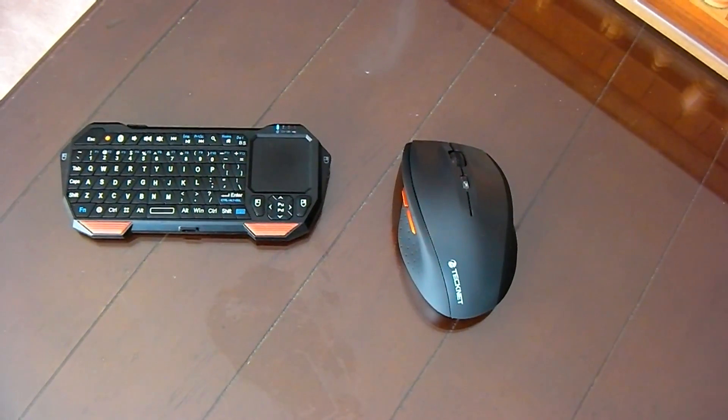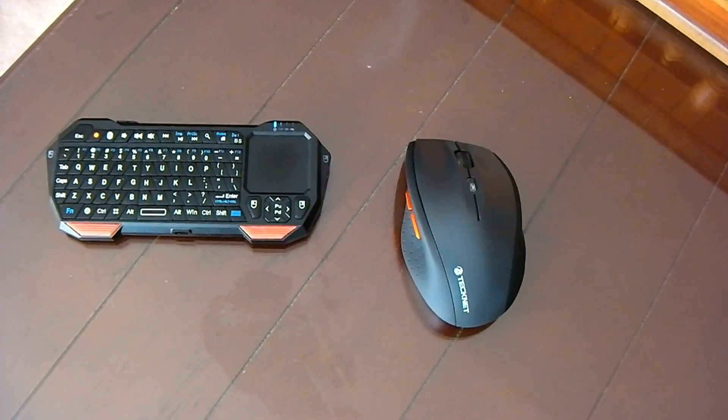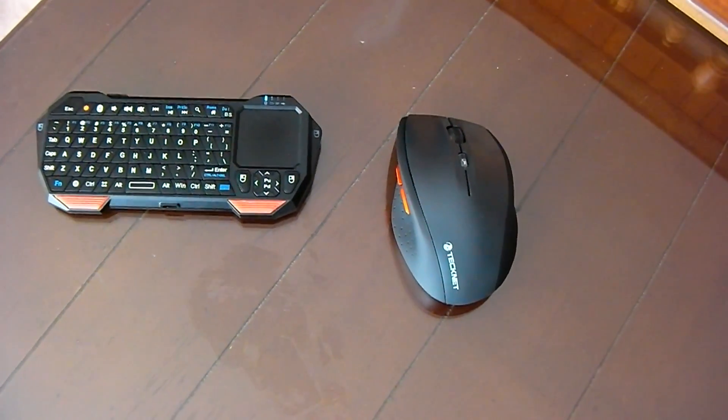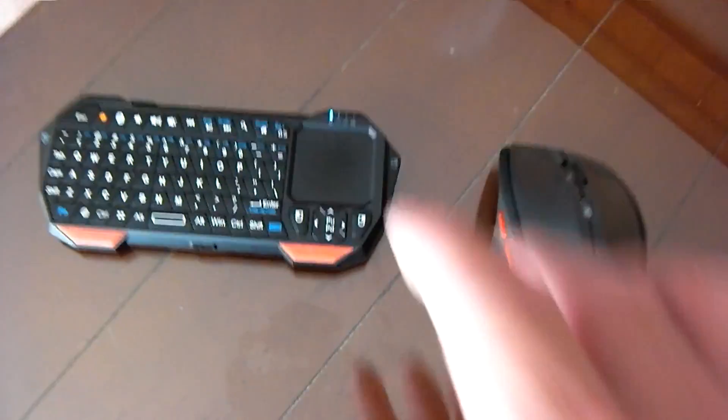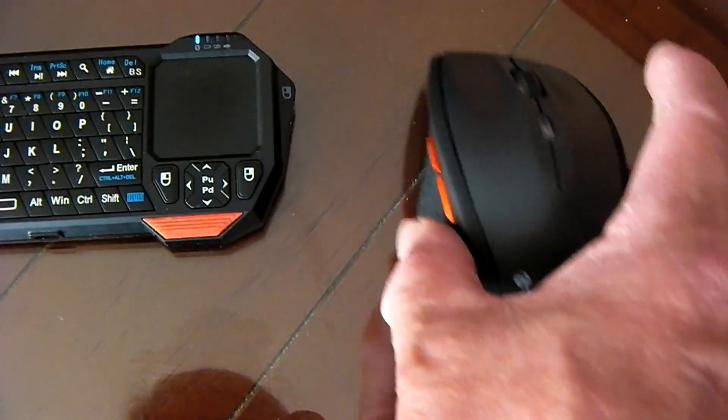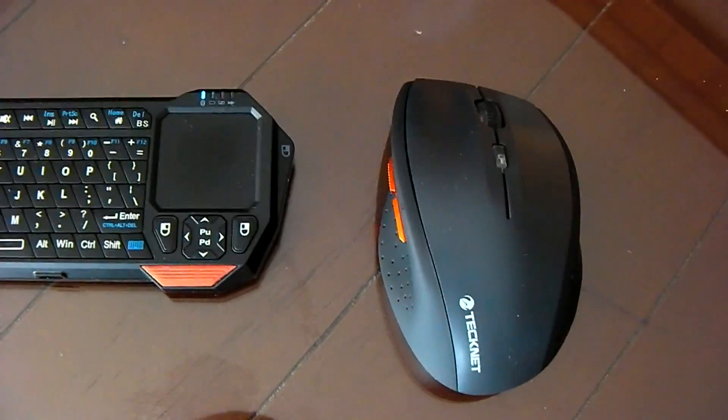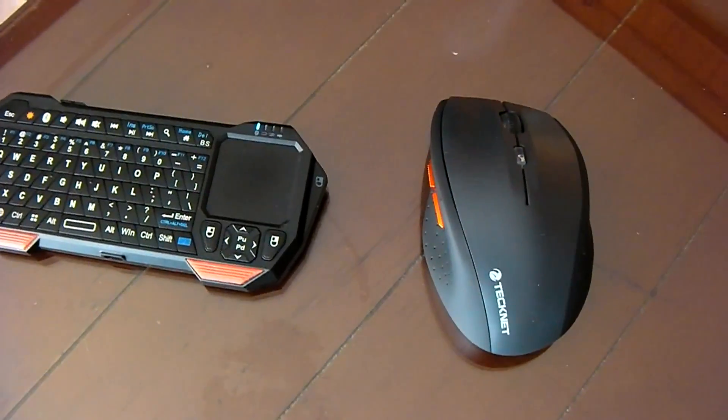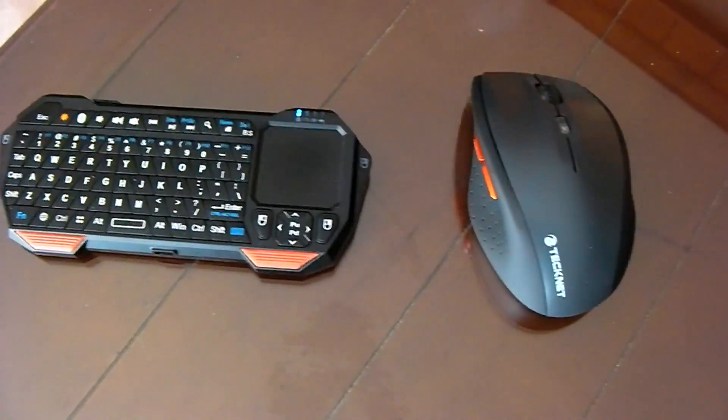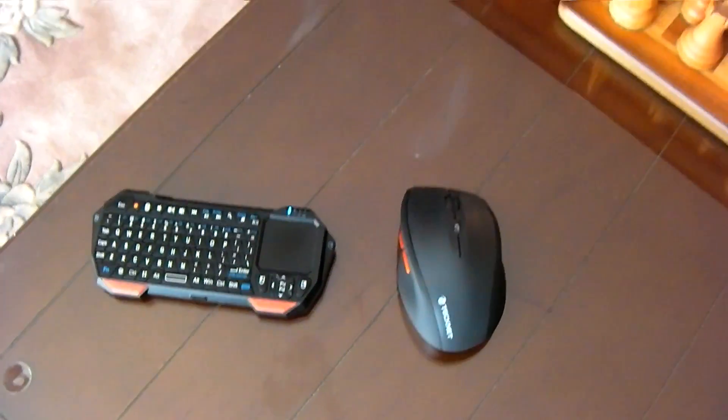Because there's only one USB port which was taken up by the internet, I use this keyboard. This is a Bluetooth keyboard and Bluetooth mouse for the pointer.